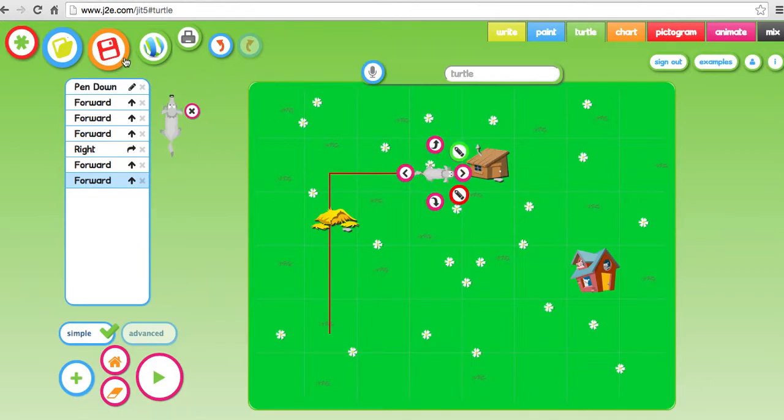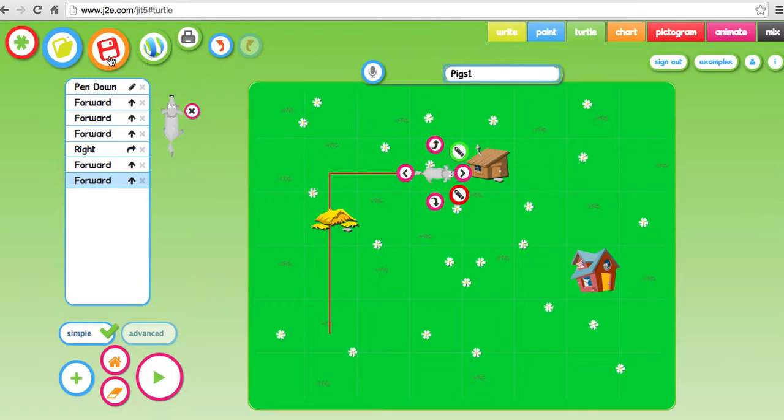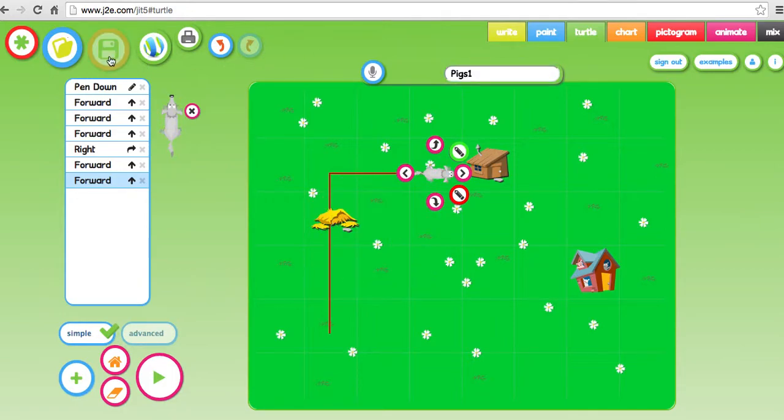You can save your work. So we click on here. I'm logged in as Tim and I will save that. I should have given it a sensible name so I'll call it Pigs1 because it's my first game to do with pigs and I'm saving it.